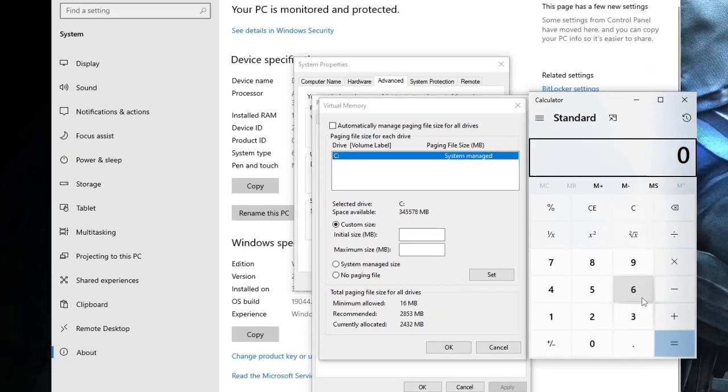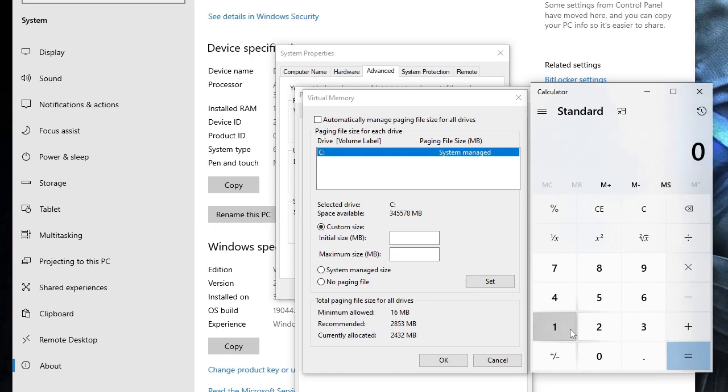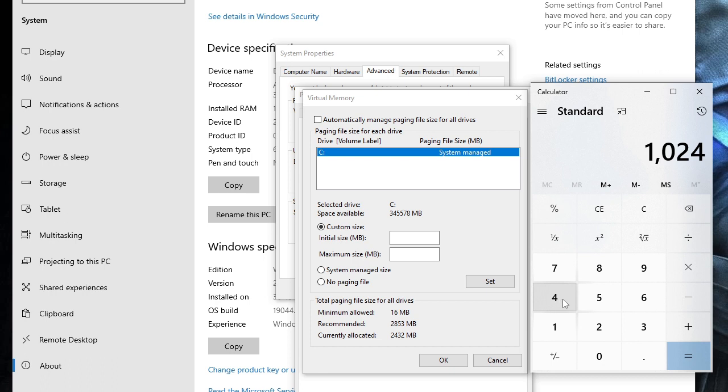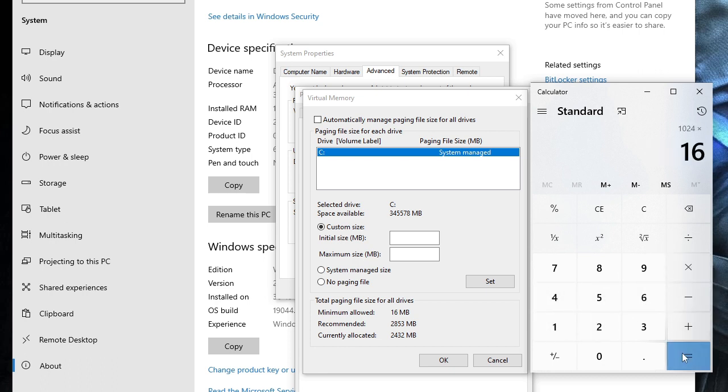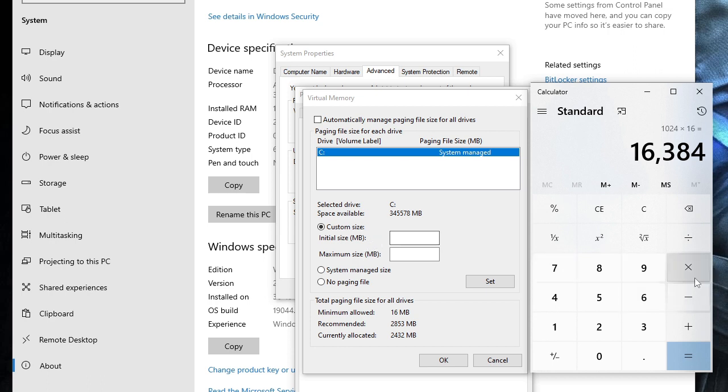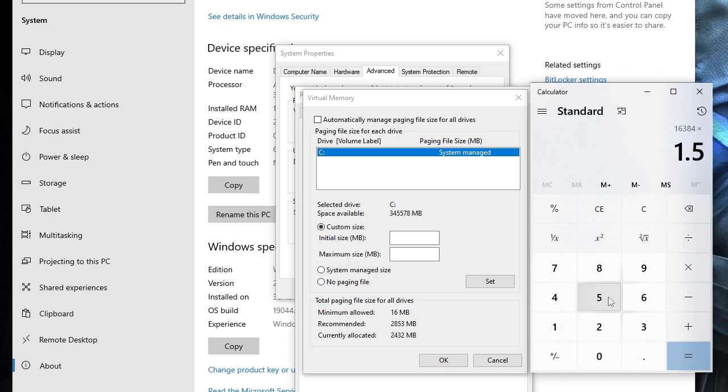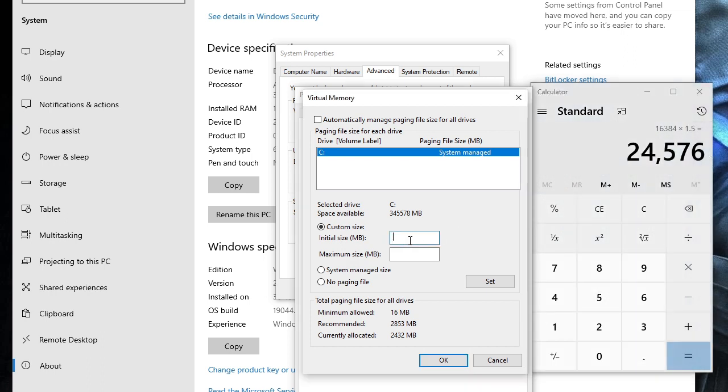So 1 GB contains 1024 and I have 16 gigabytes of RAM, so I multiply by 16. This is the value that comes for 16 GB of RAM. As I said that in the Initial Size it should be 1.5 times, so I will just multiply by 1.5 and this is the value: 24576.